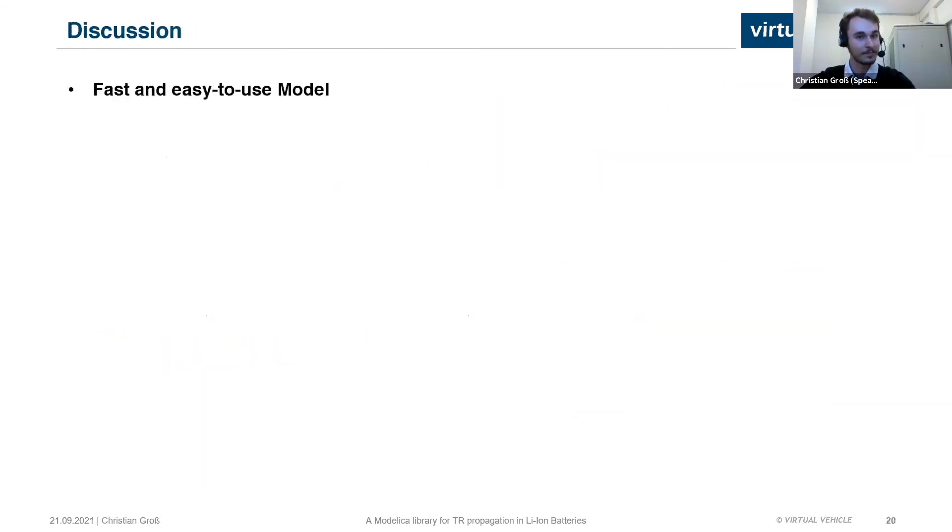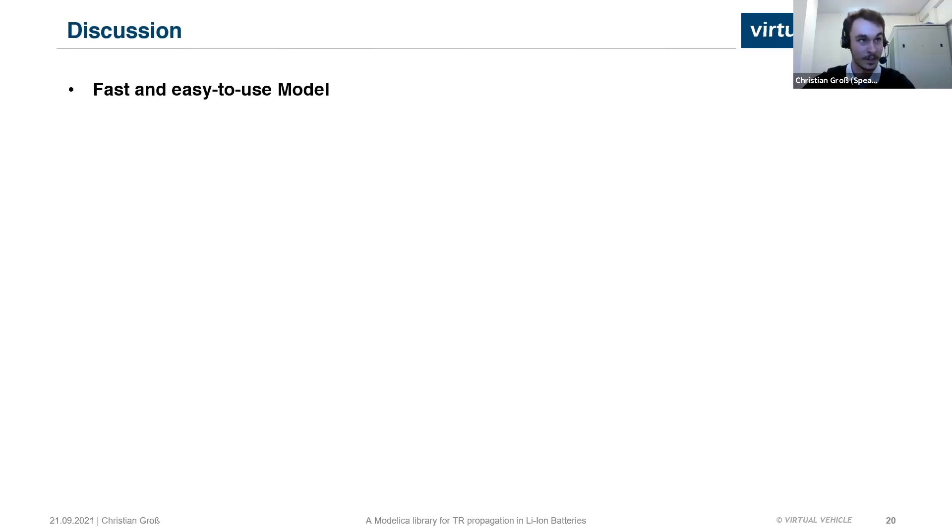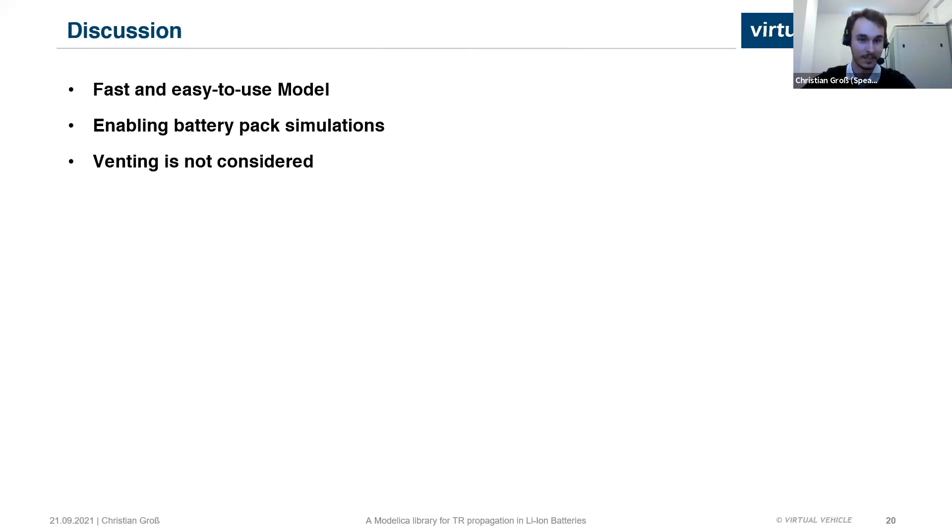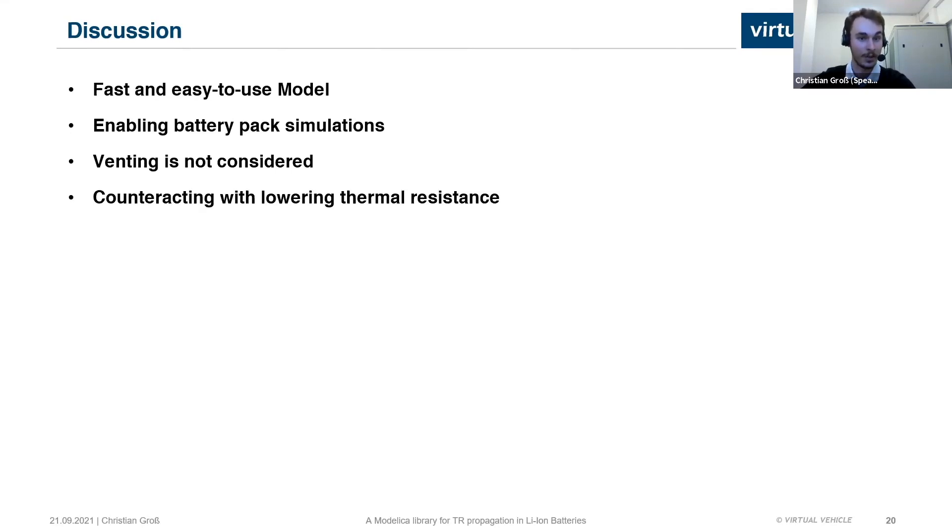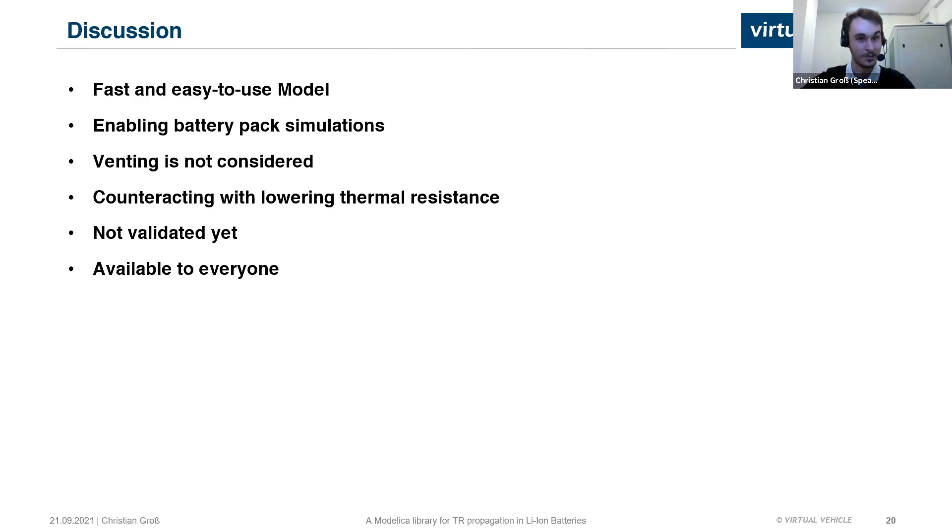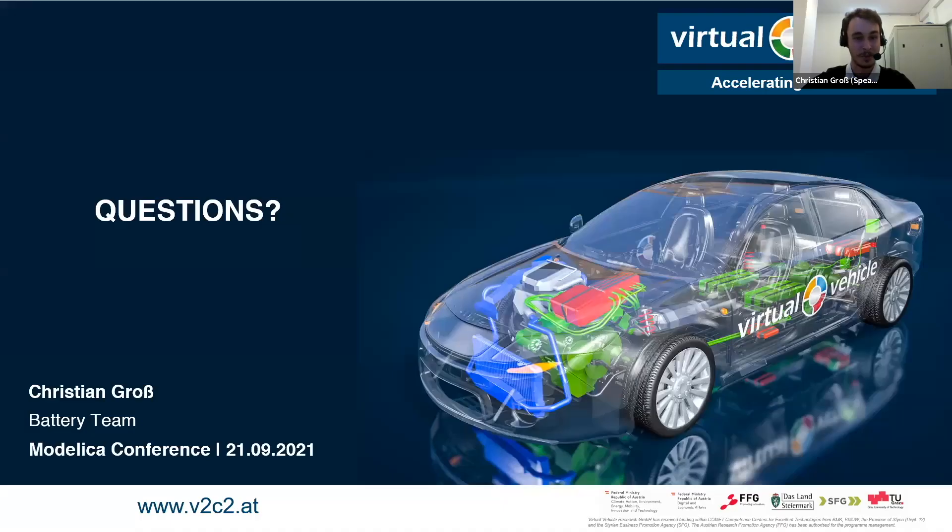What does all that mean? Well, we have a fast and easy to use model. The simulation time for the battery pack is between one and three hours, which is fairly good compared to finite element method models. I have never seen battery pack simulations done before, so this enables battery pack simulations, which I think is very cool. However, as said before, we do not consider venting, which is a downside for now, but something we have to work on in the future. We are counteracting this with lowering the thermal resistance. However, so we get kind of correct behavior for now, but it's not validated yet. So there's not really any point in talking about whether this is correct or not for now. But to end on a positive note, it will be available to everyone under the free class BSD license. Now I will be happy to take your questions.